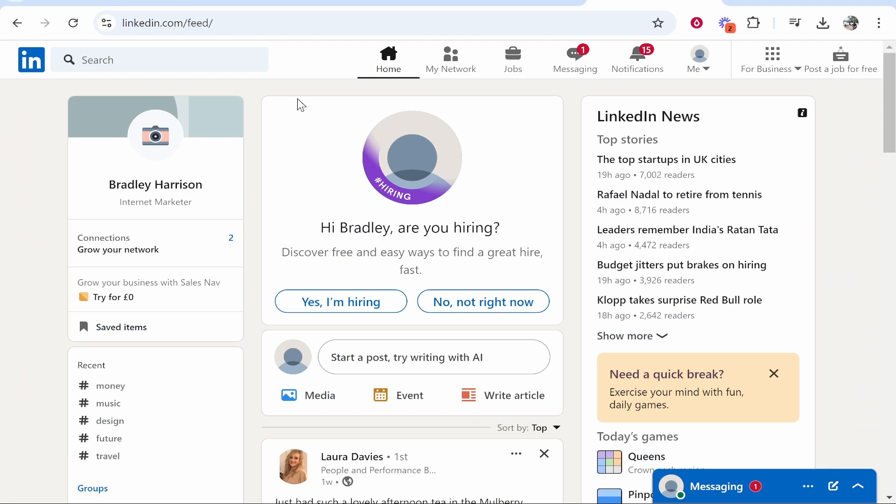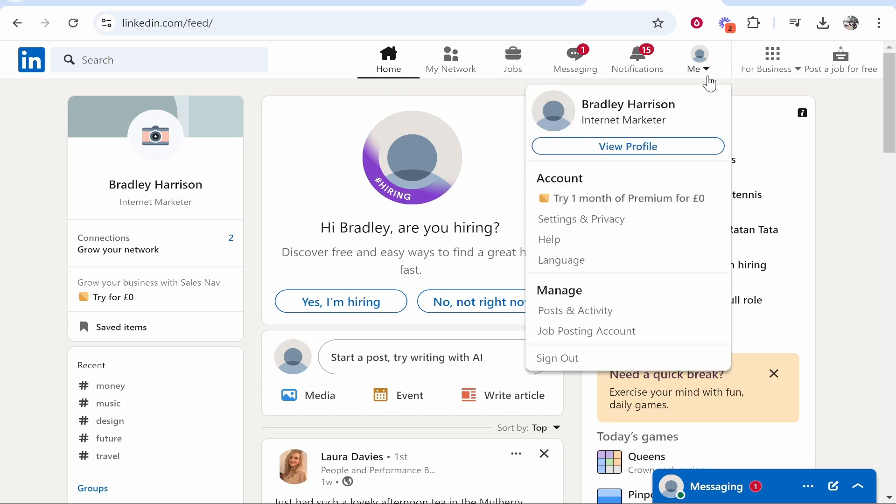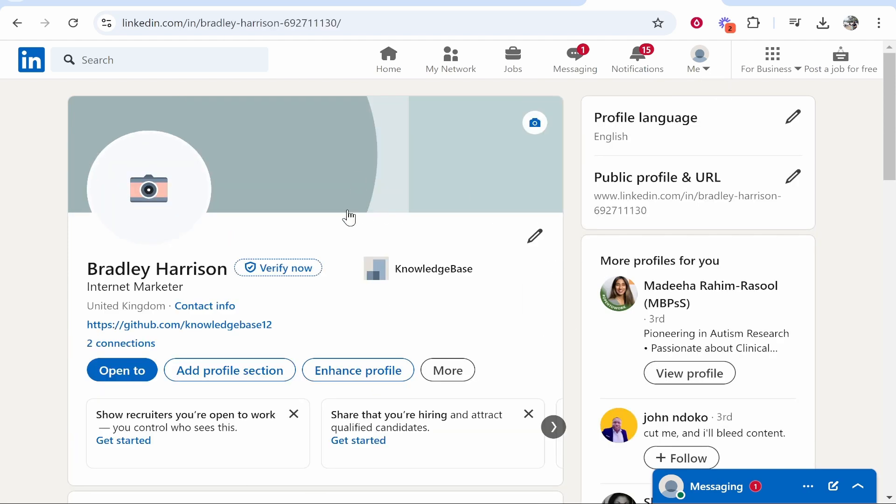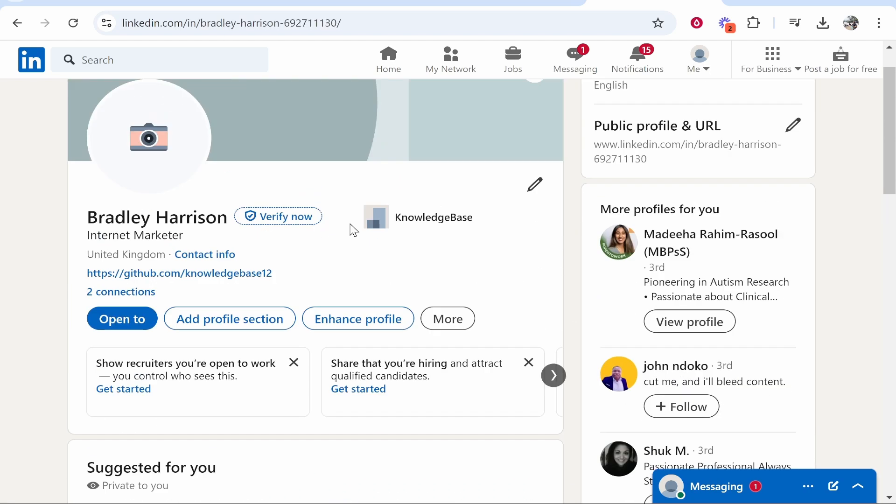In this video I'm going to show you how you can update your LinkedIn profile without notifying any contacts. This is pretty easy. Once you're on LinkedIn, go to your profile icon in the top right hand corner, click on the downwards arrow, then click view profile.